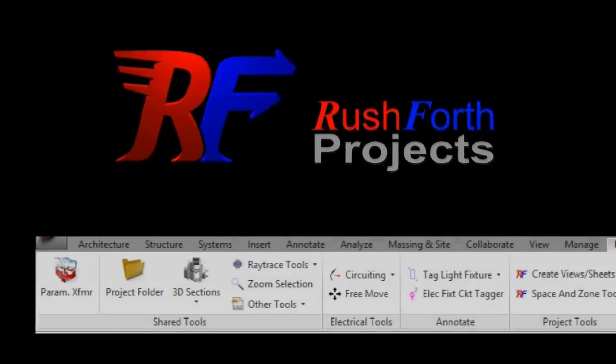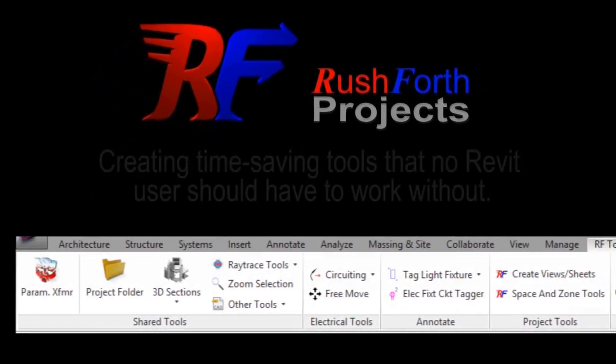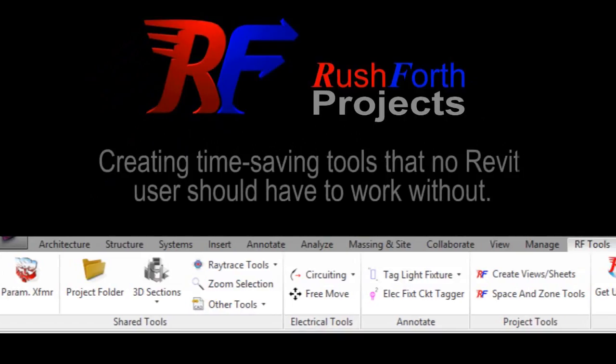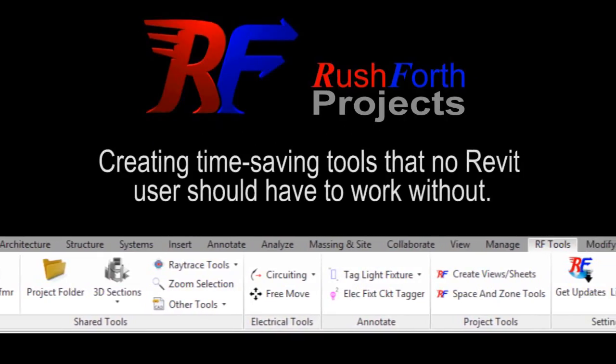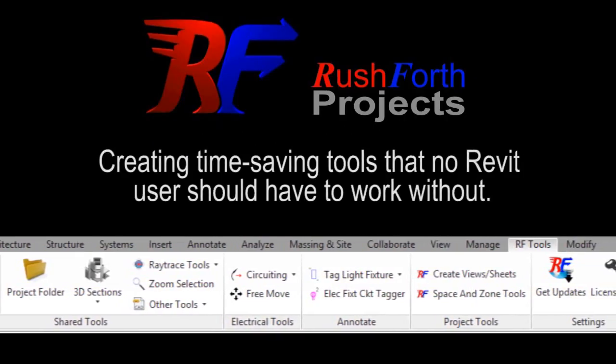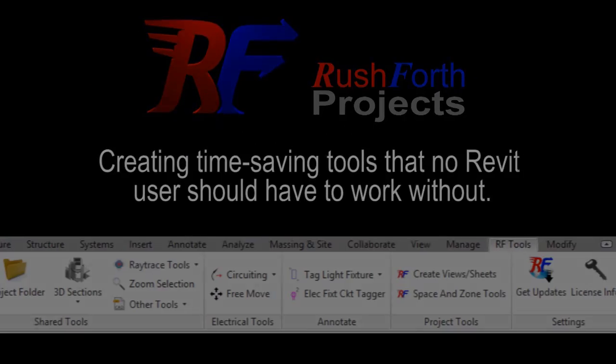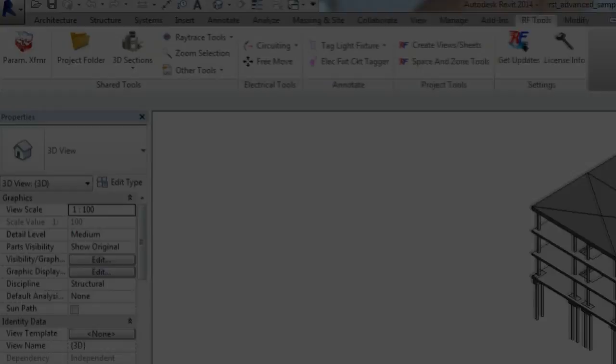Rushforth Projects has made available a number of tools that increase the efficiency of all Revit users in the AEC industry.